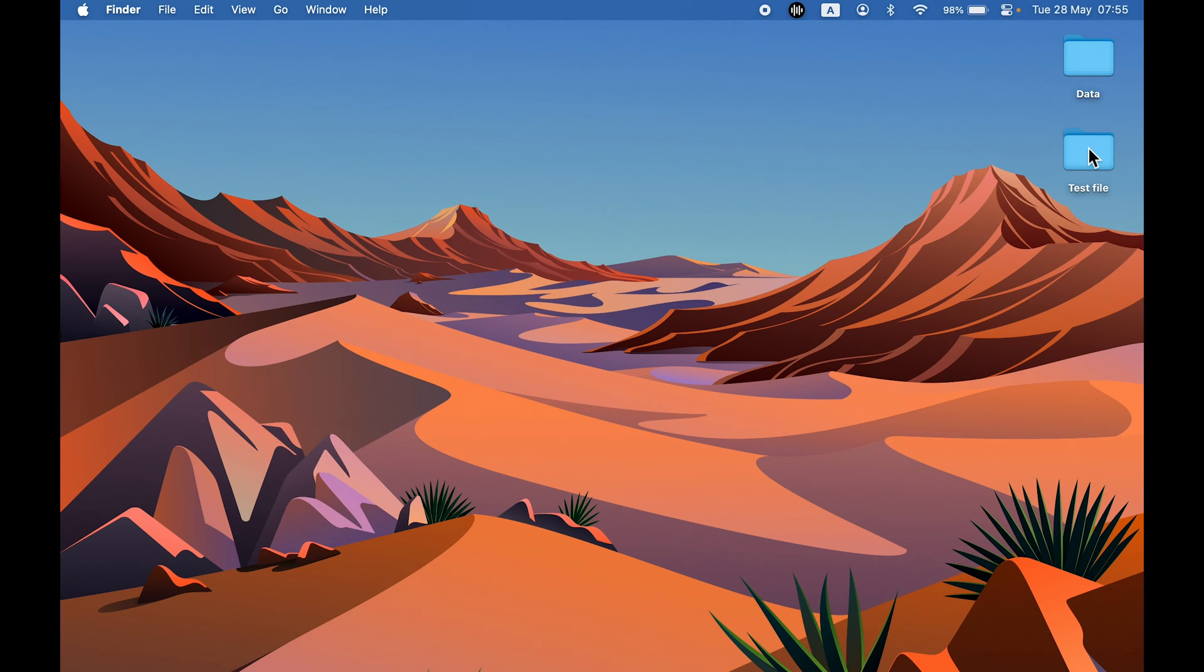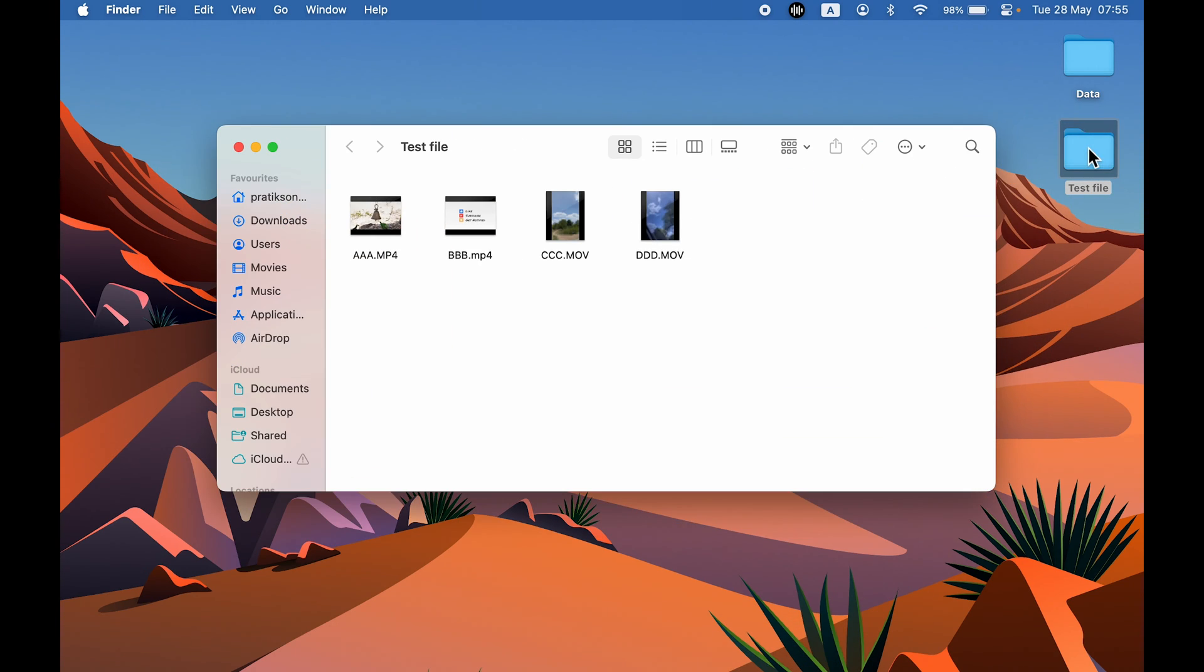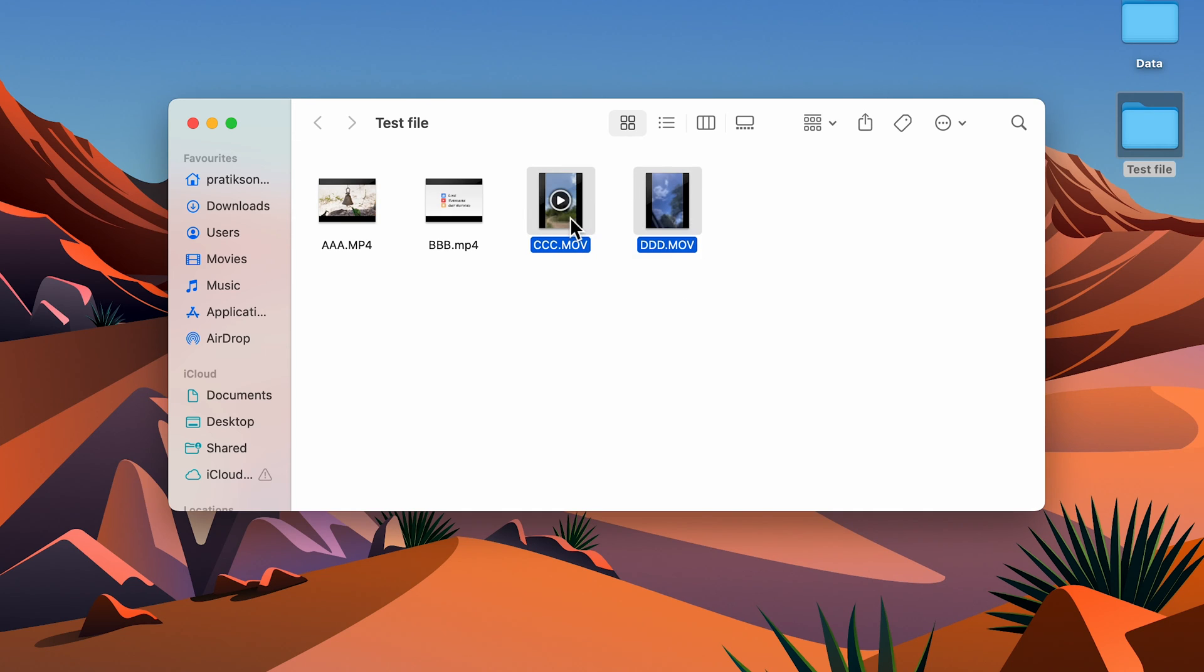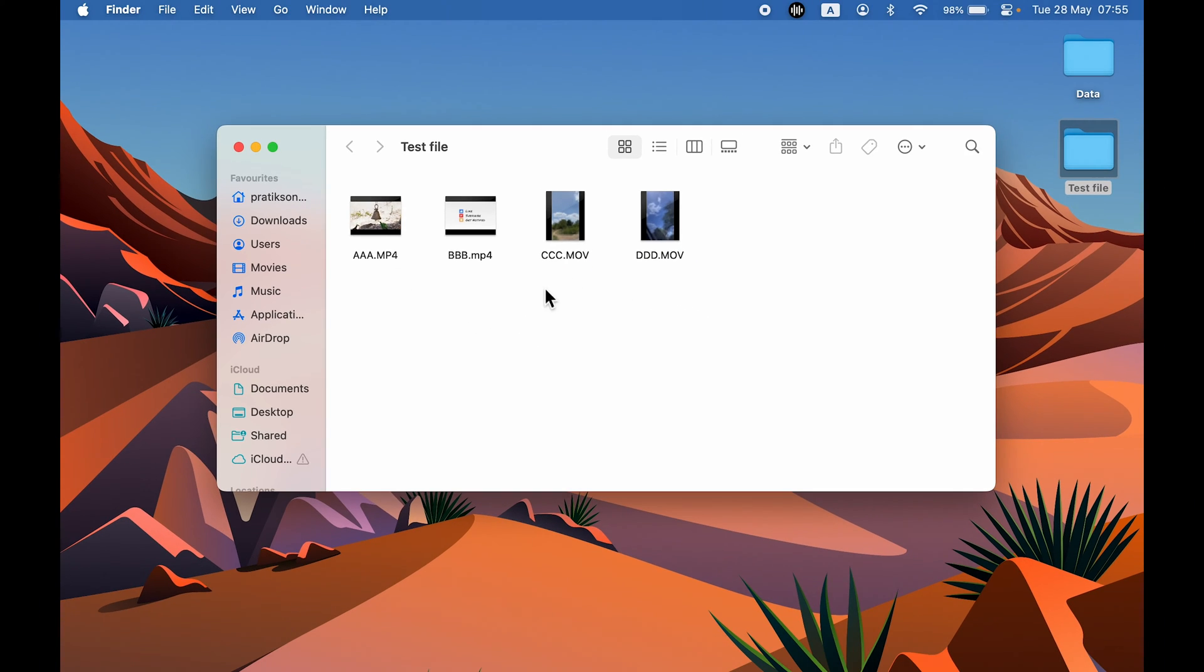For example purposes, I have kept a few video files in my test file folder over here as you can see. Two of them are MP4 files and two of them are .mov files. Why I have kept two files for each file format, I will explain that in a moment.